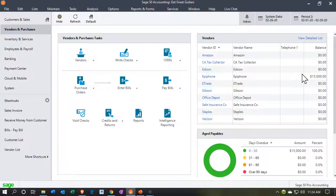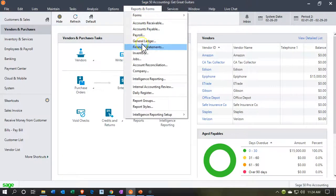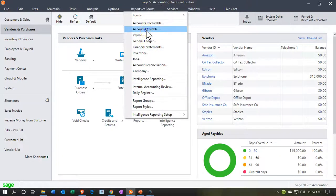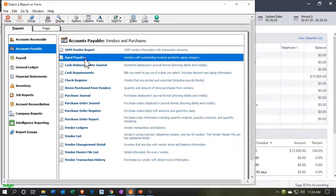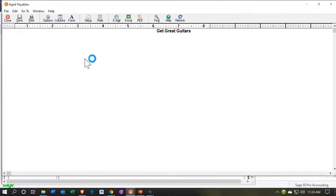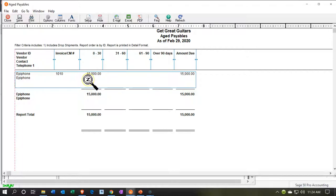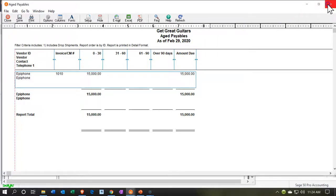We can also run accounts payable reports such as an accounts payable aging report. If we go to the Reports drop-down and go to Accounts Payable, we want to take a look at the Vendor Aged Payables. There's not going to be a lot going on with our aged payables because we only have one here, but there's the $15,000 for the aged payable — it lists the vendors and how outstanding some of these items are.